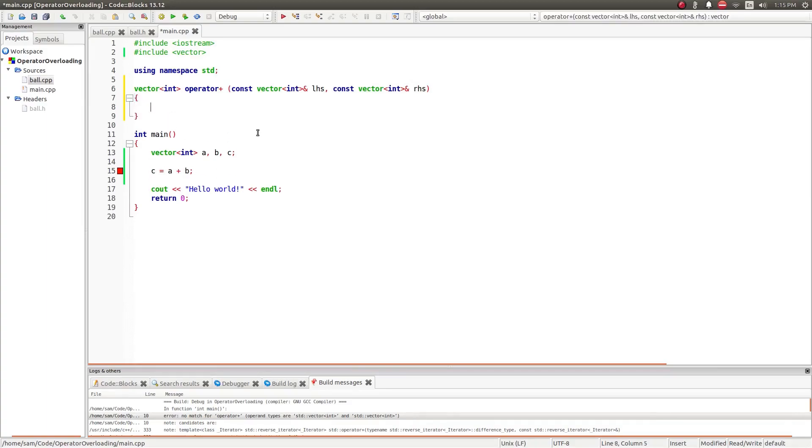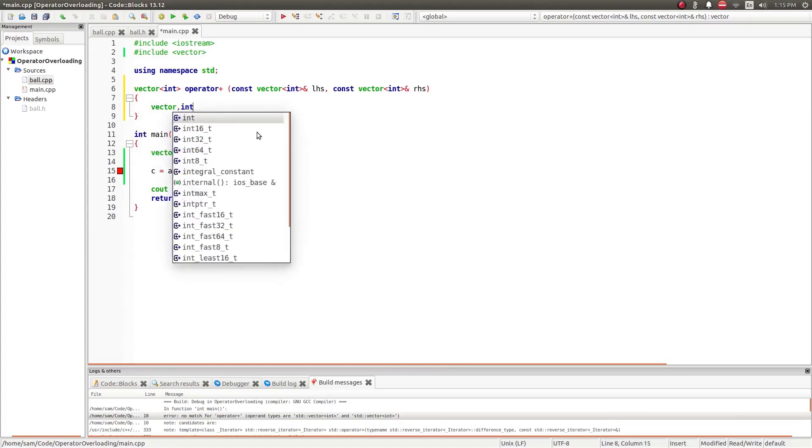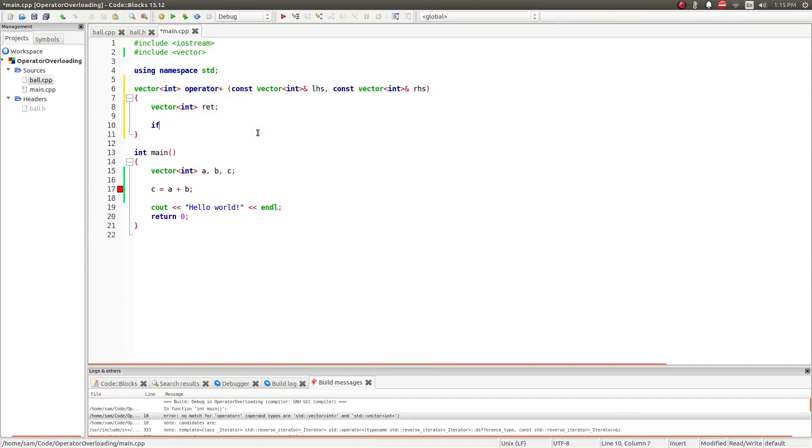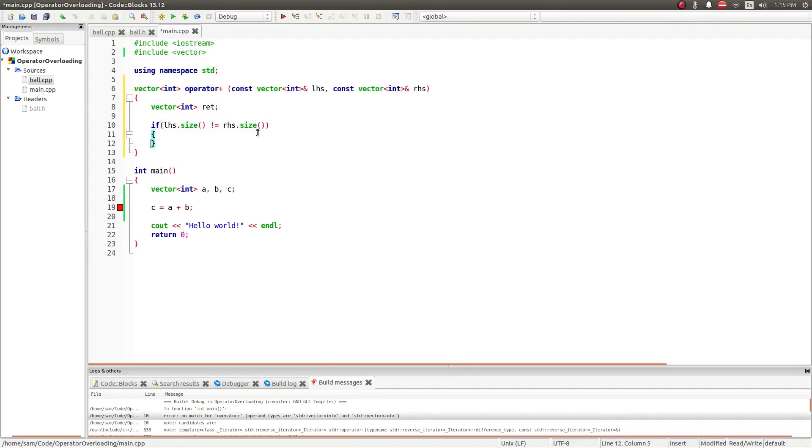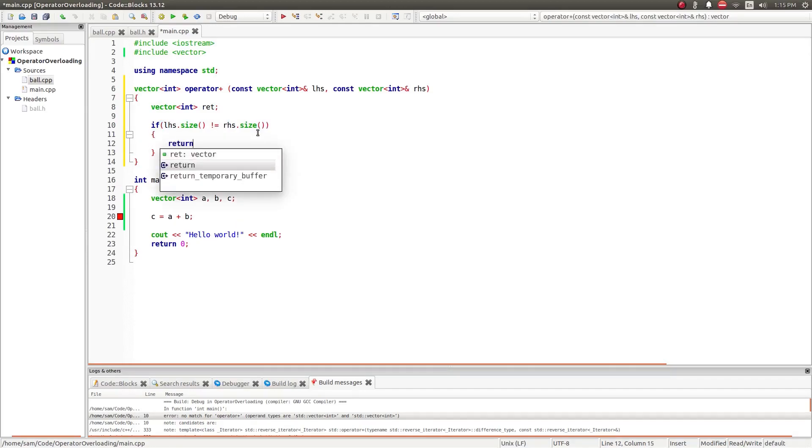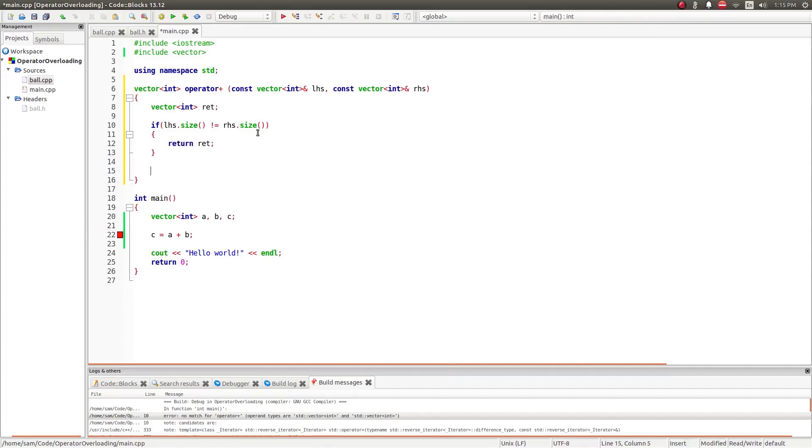And then in here, you put the code for how the operator behaves. So, if you add two vectors, the first thing we're going to do is create the return vector. So, this is just creating a value which we're going to return. If the left-hand side size does not equal the right-hand side size, it's not going to do any math because you can't add two vectors of different sizes. This is just basic matrix addition I'm doing here.